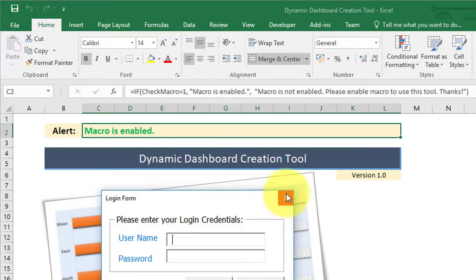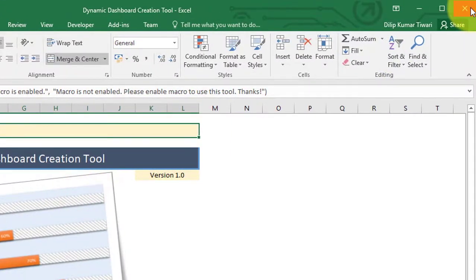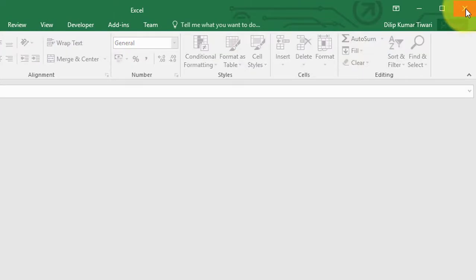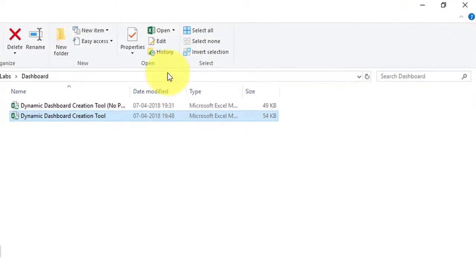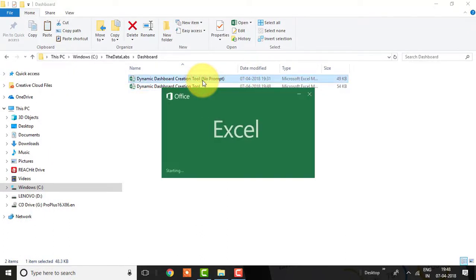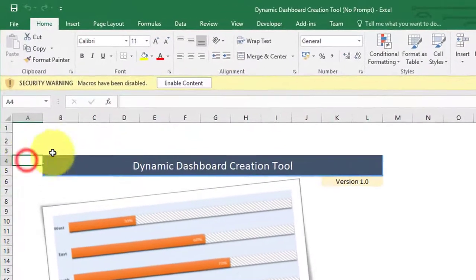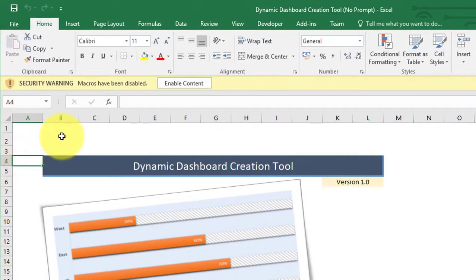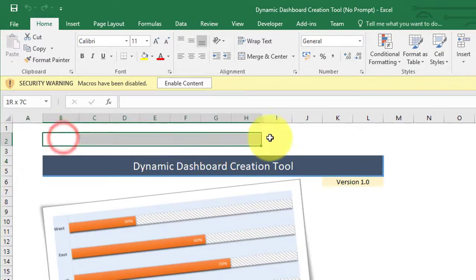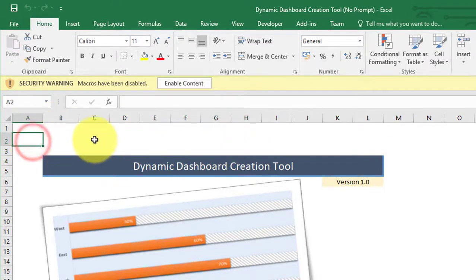Let me close this file and open the new tool without having this feature, and apply this trick from scratch. As you can see, this tool does not have the feature to show a customized alert. We will use the combination of an Excel Name and a macro to handle this.